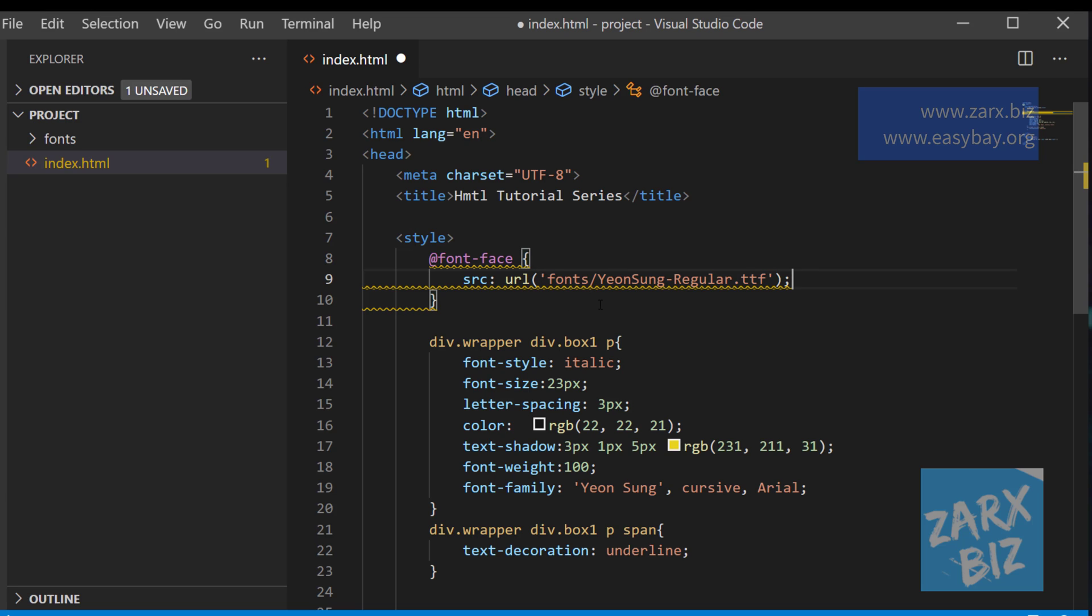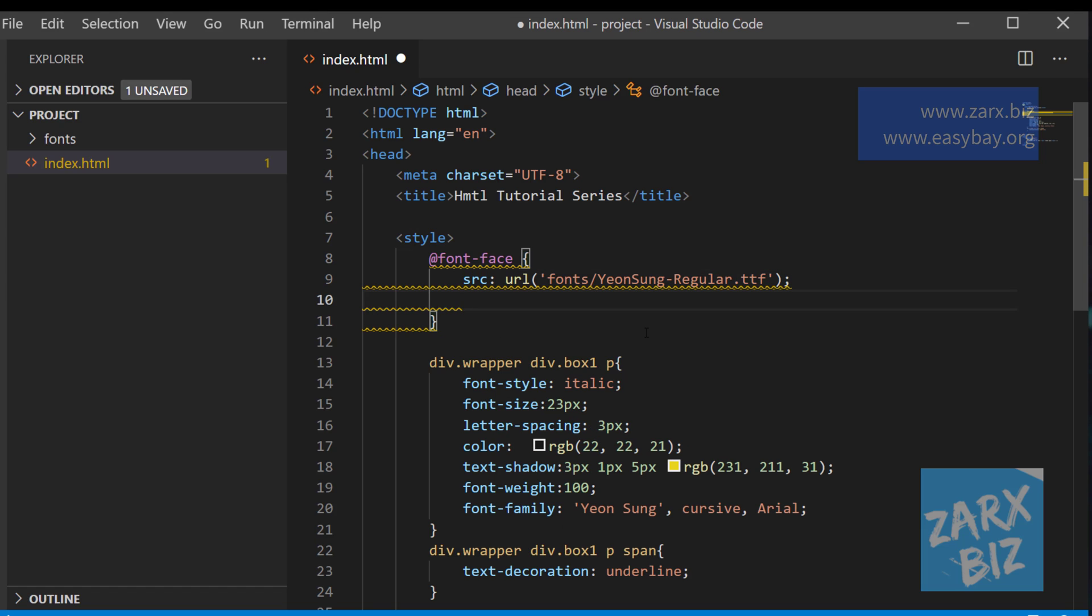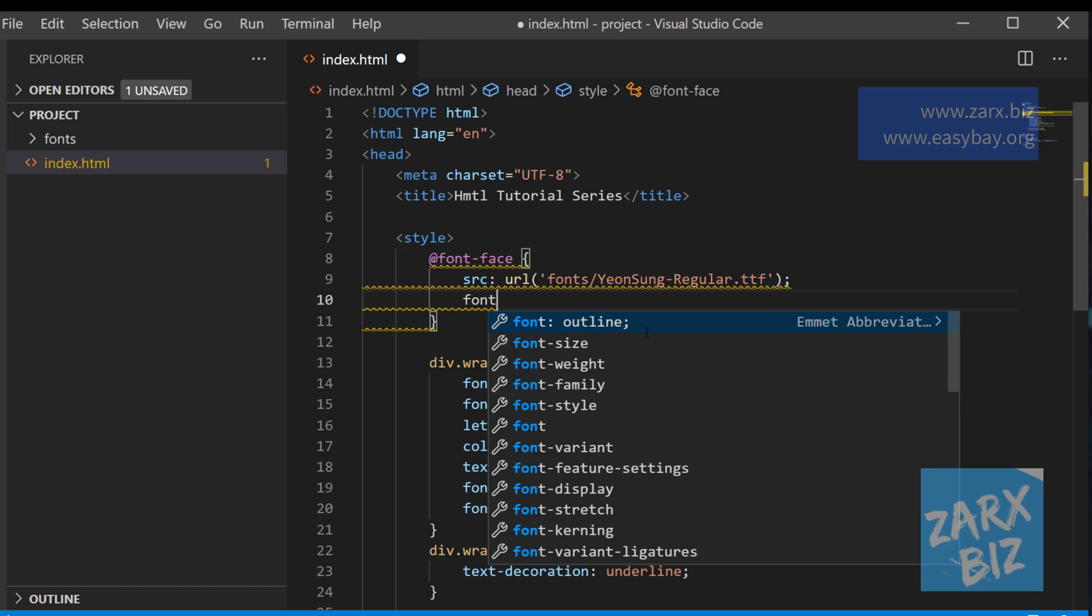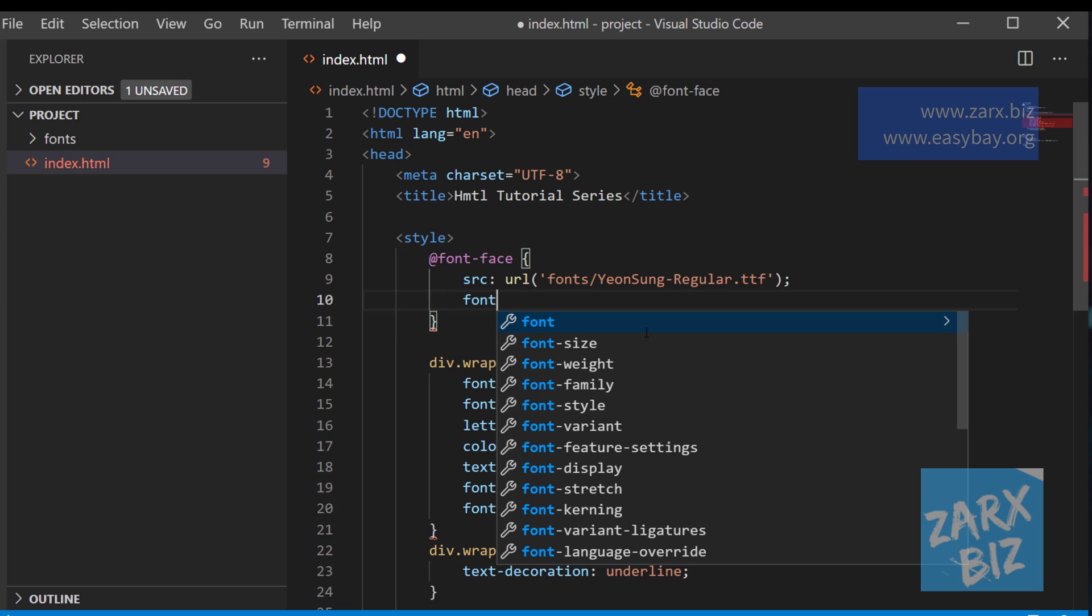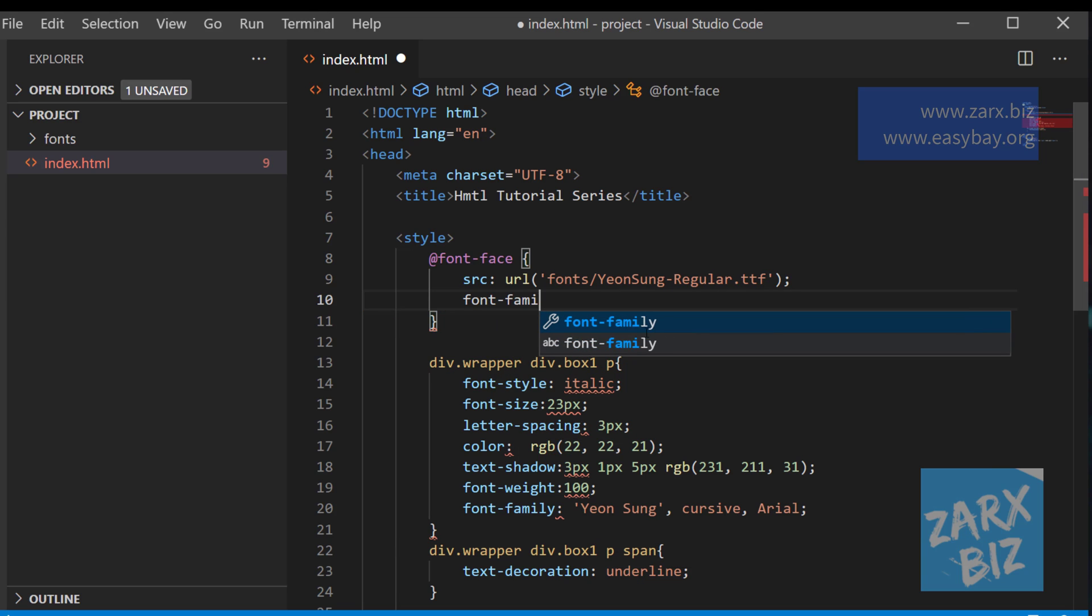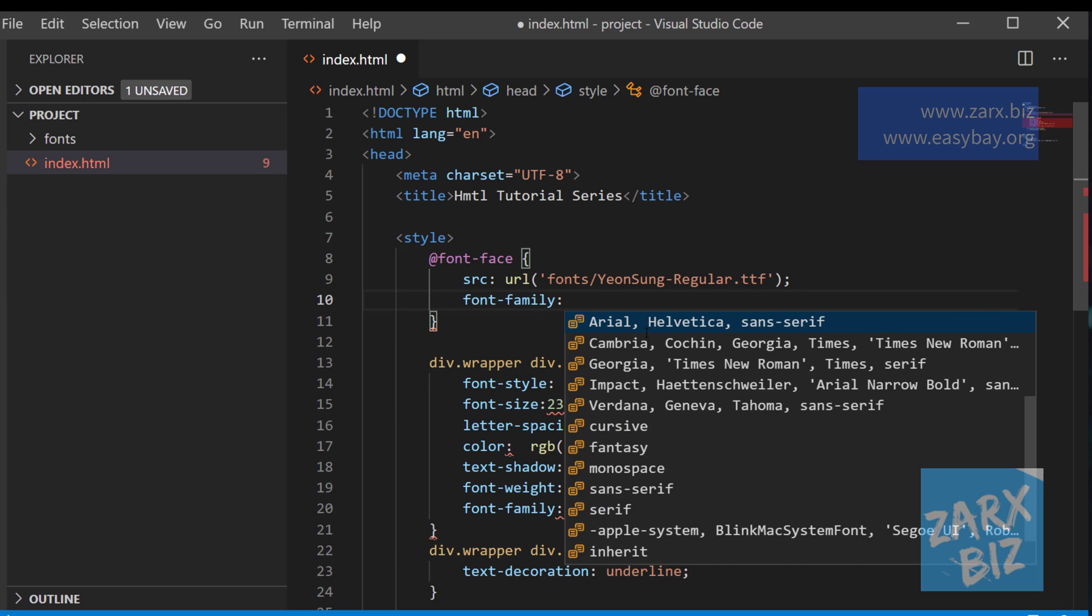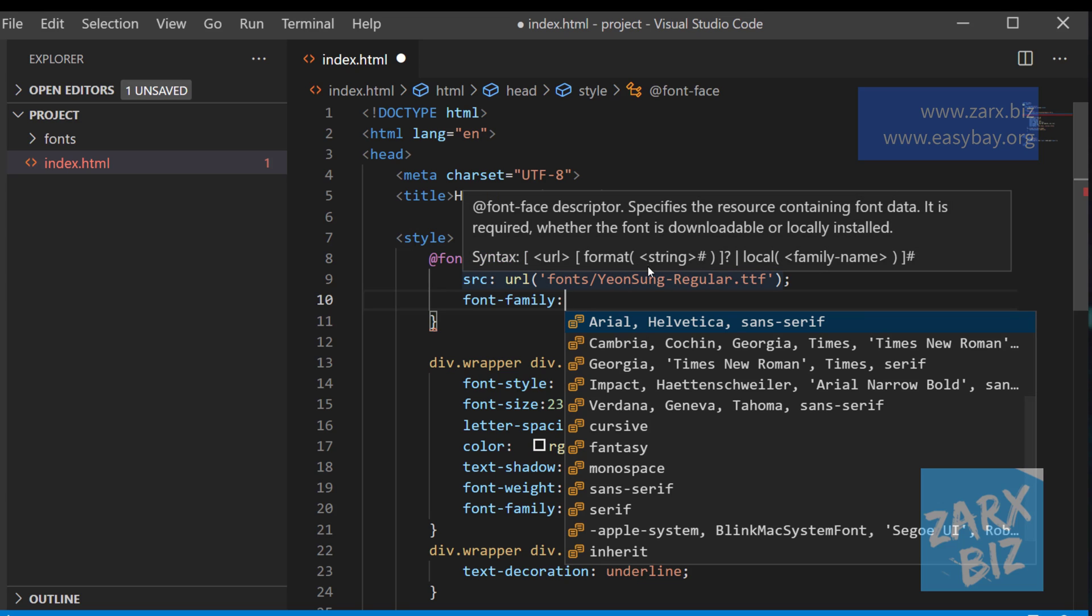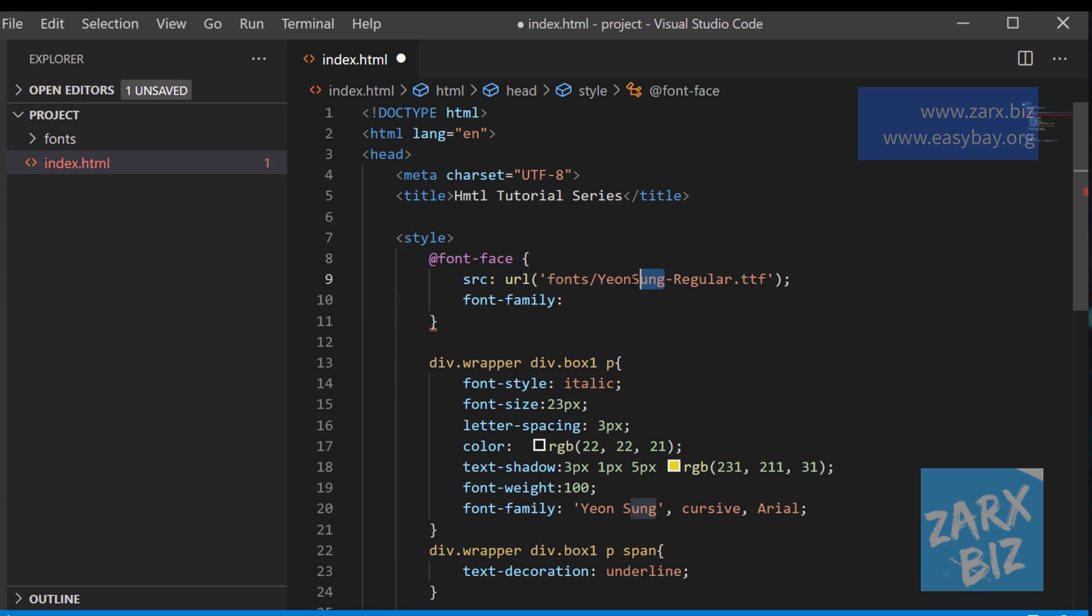So this way we just included the font. Now we need to give a custom name to this font so we can call it. What I'm going to do is say here font-family, and we need to call this font something. So what I'm going to say, I'm just going to copy the font original name, I'm going to put it here and I'm going to use this name when we use the font here.